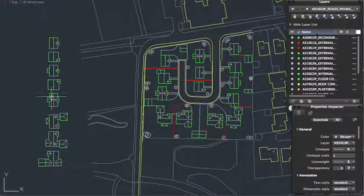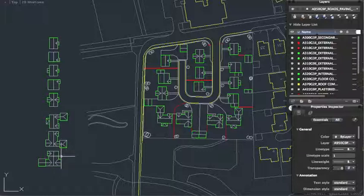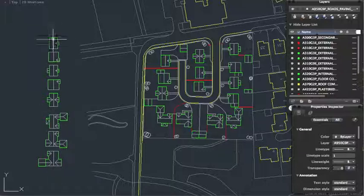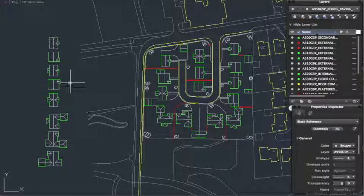I've done some house types down the side here. And instead of leaving them as separate lines, I've made them all into blocks.